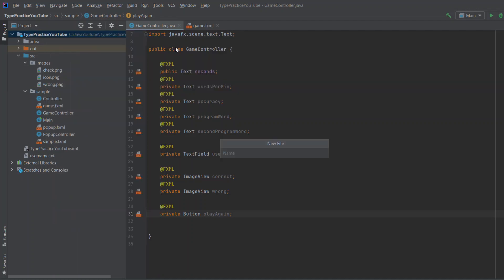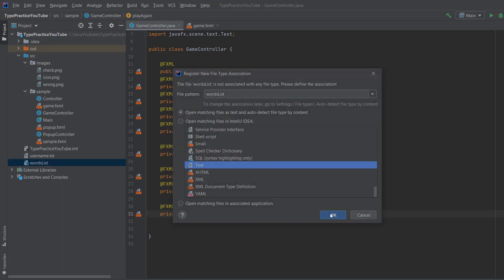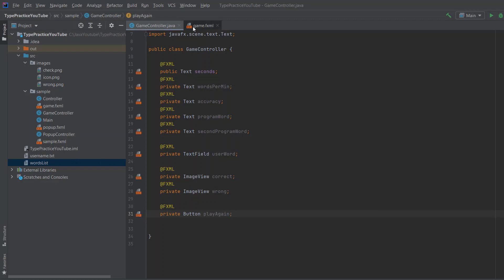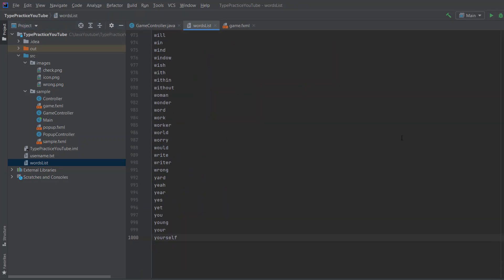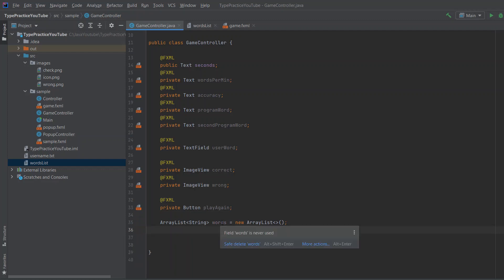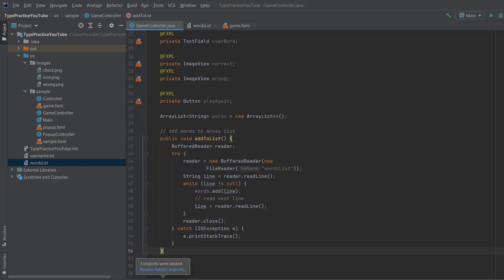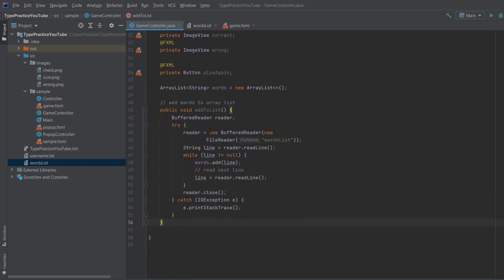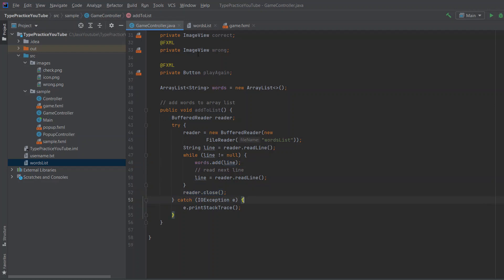We'll create a new file called 'wordsList' — it's a text file with around 1000 words, each word on a new line, which you can download. We store them in an ArrayList of type String called 'words'. We also need an 'addToList' method that uses a reader to read each line and append it to the ArrayList, then close the file.